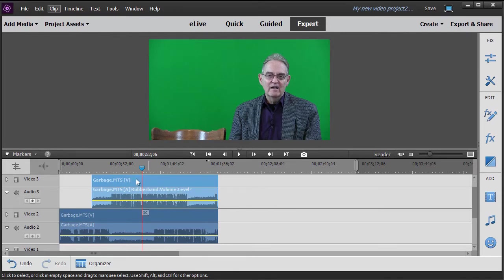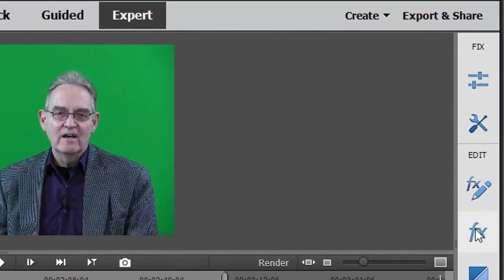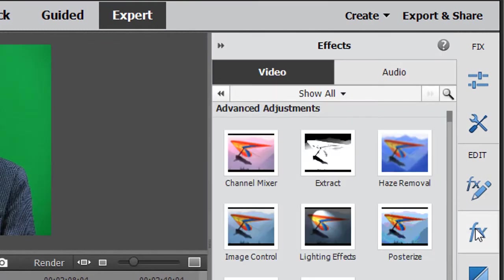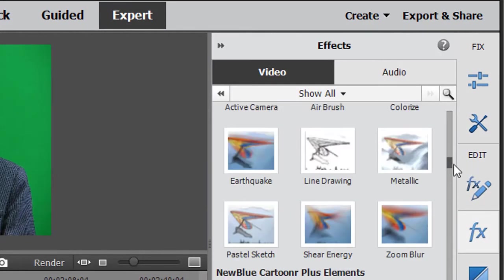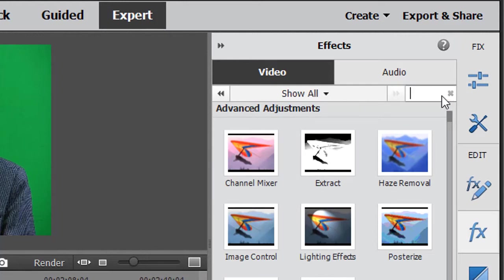And I need to make part of this particular track transparent. So I'll click on the top track and I'll click in the action bar on the right on my effects. Now I could scroll through all of these to find my garbage mat. But I like using the search magnifying glass. I click on there.